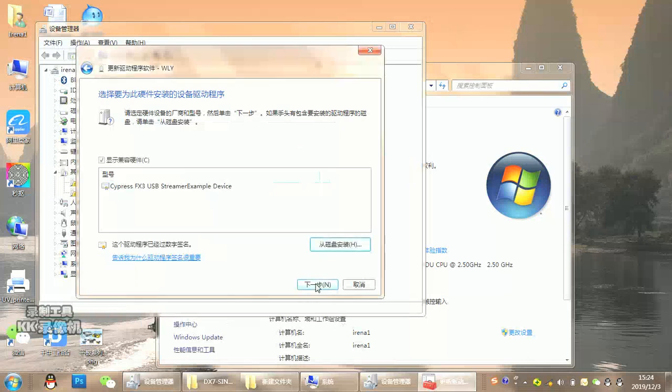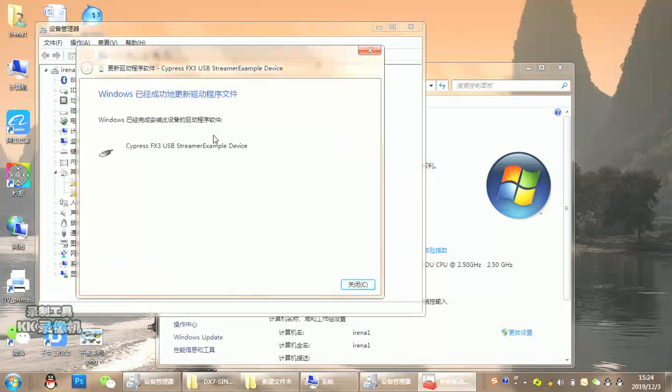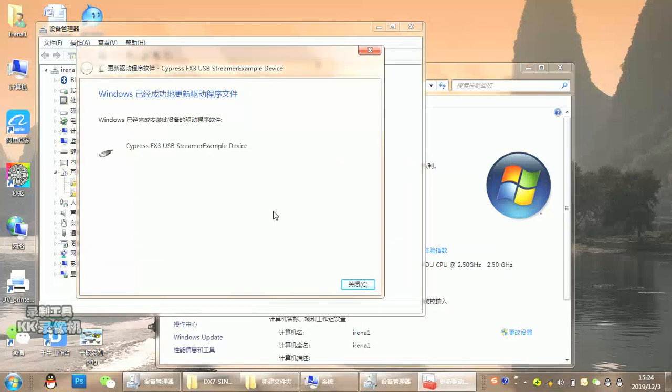It will automatically search for the driver and show successful installation when finished. Thank you.